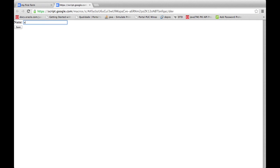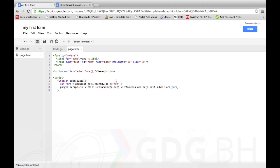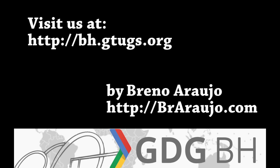Thanks for watching and don't miss anything. Follow us at GDG Belo Horizonte. The Save Button, made by BrunoArro. Visit it at brorow.io.